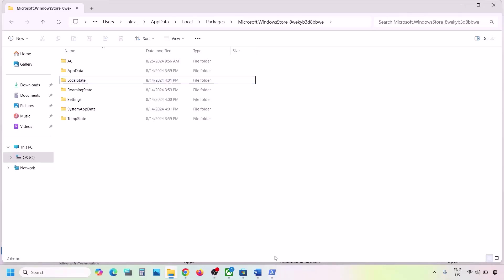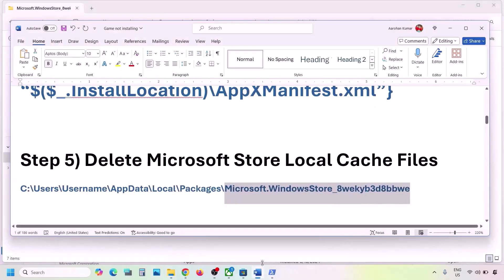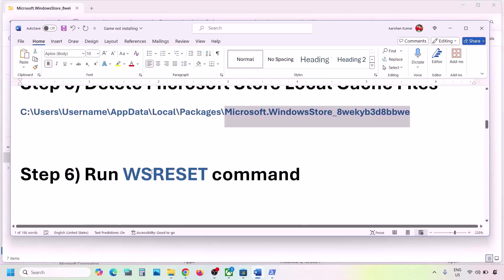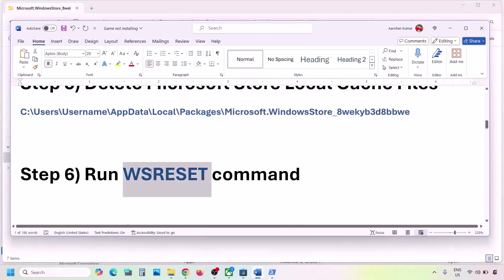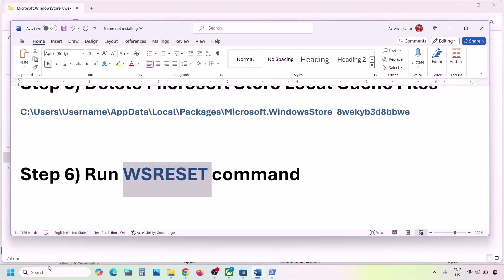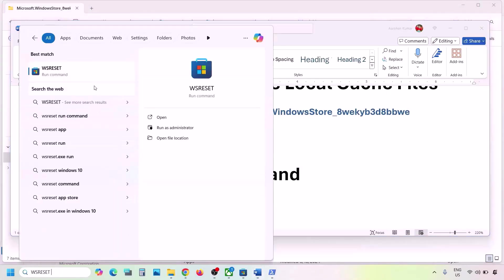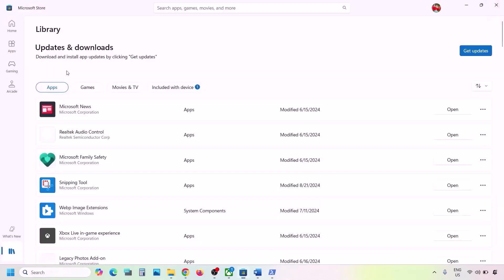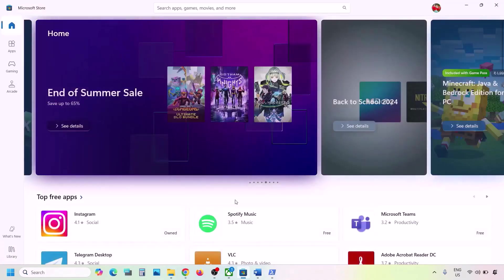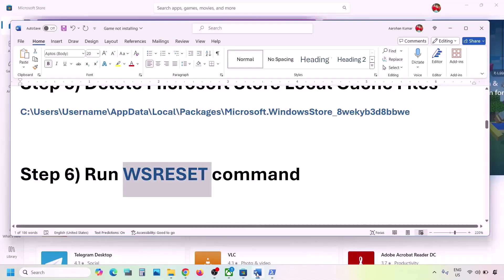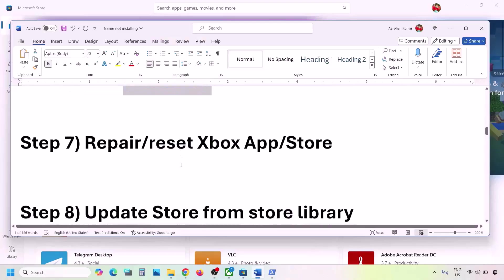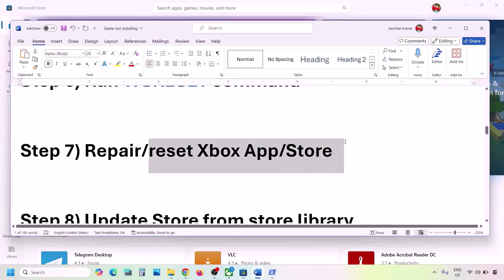The next step is to run the WSReset command. Type 'wsreset' in the Windows search box and click on WSReset. This will open Microsoft Store once again, then check if the issue is resolved.